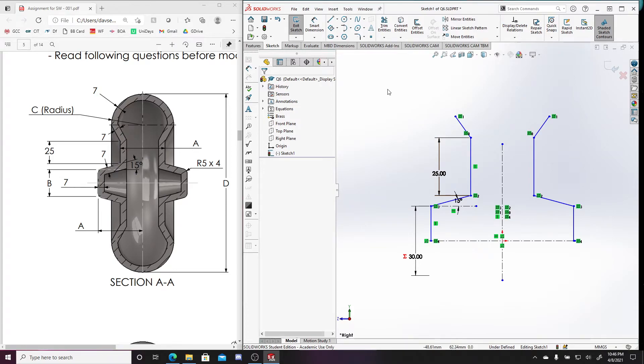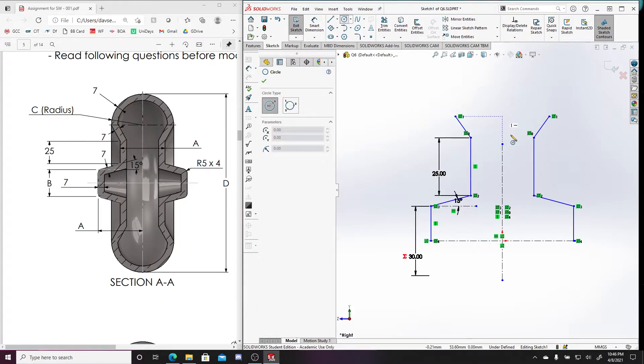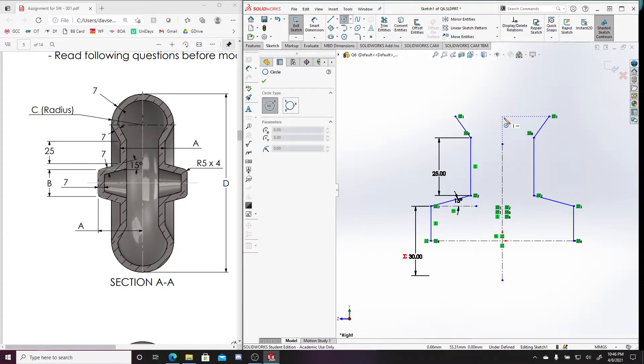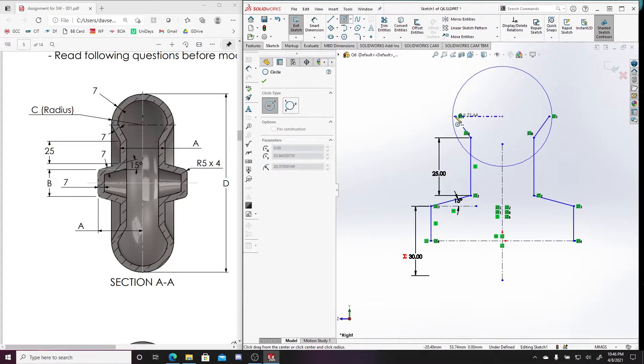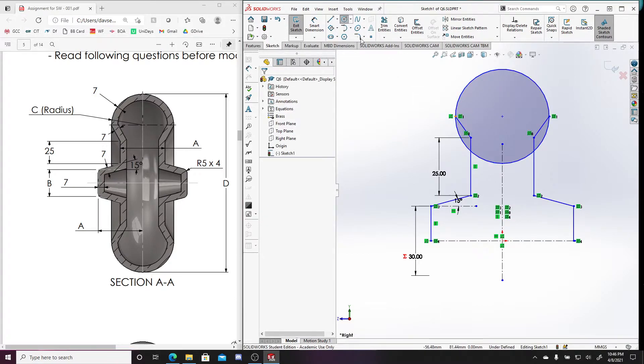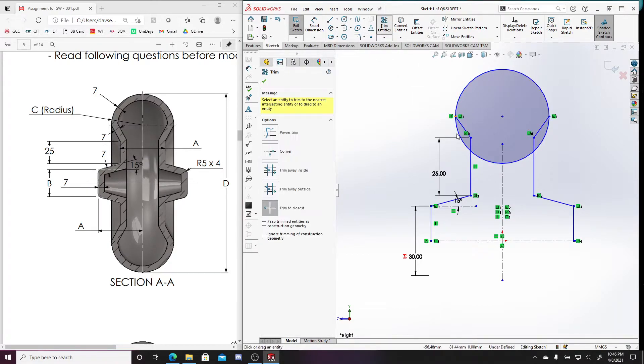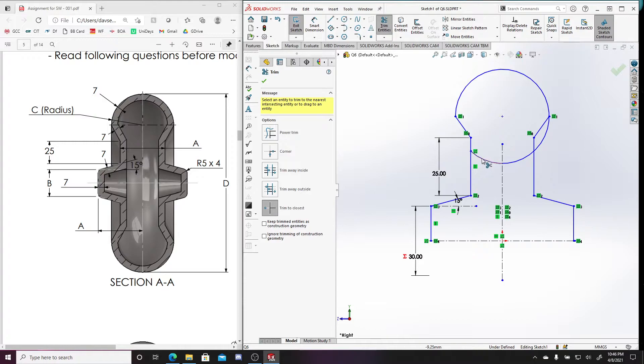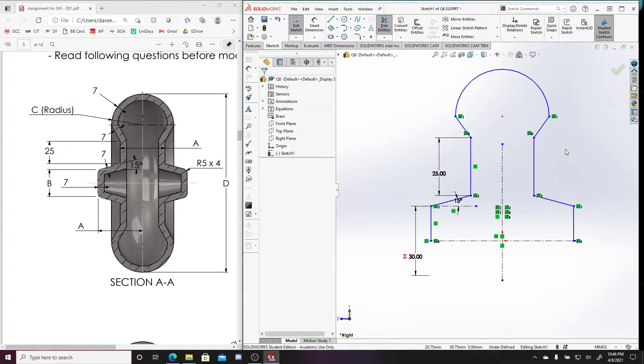Right. And now what I'm going to do is I'm going to draw a circle that is horizontal with these end points and let's connect them. And now let's trim the lines that I don't need. Don't need here. Don't need there. Don't need there. Don't need there.